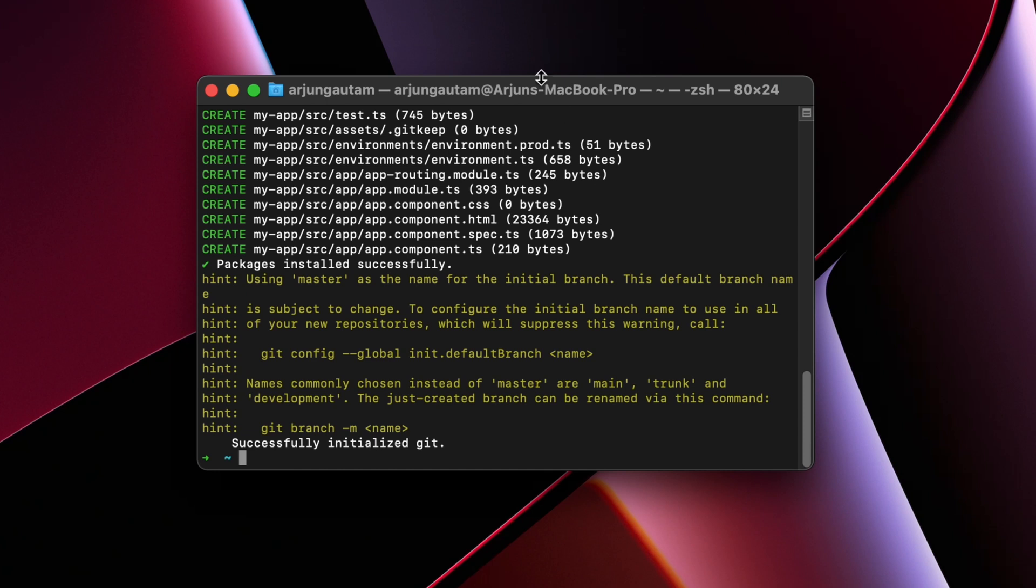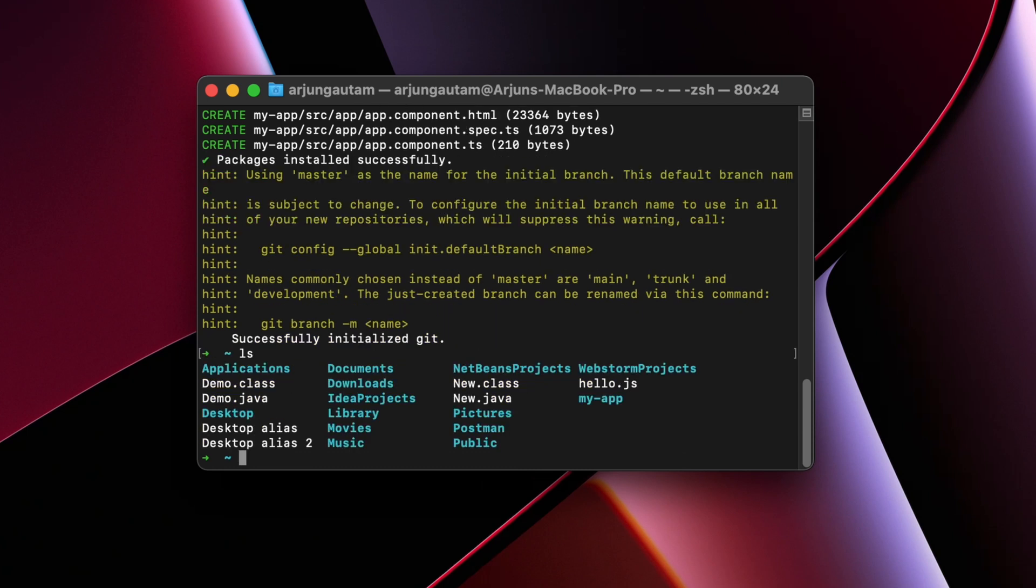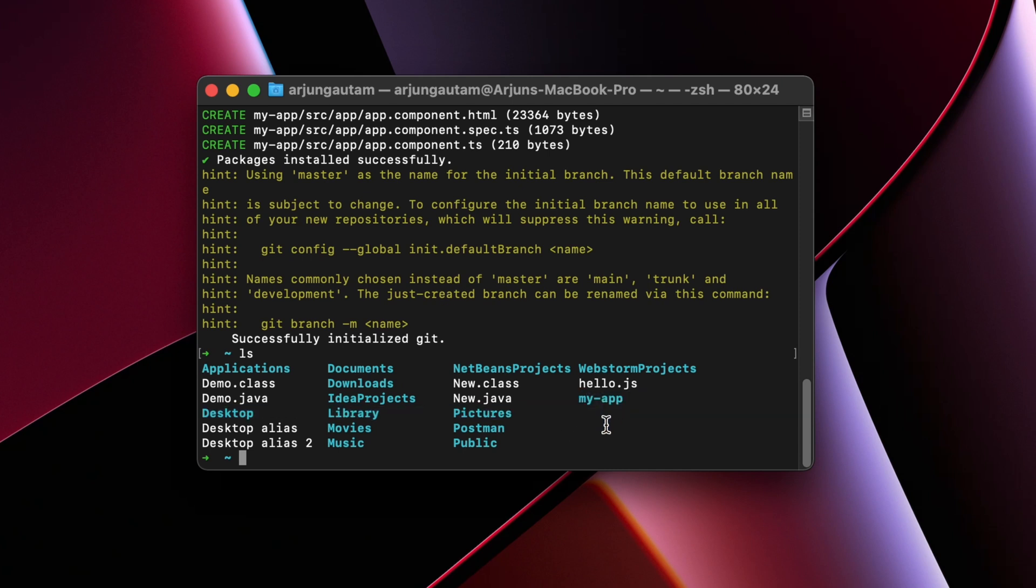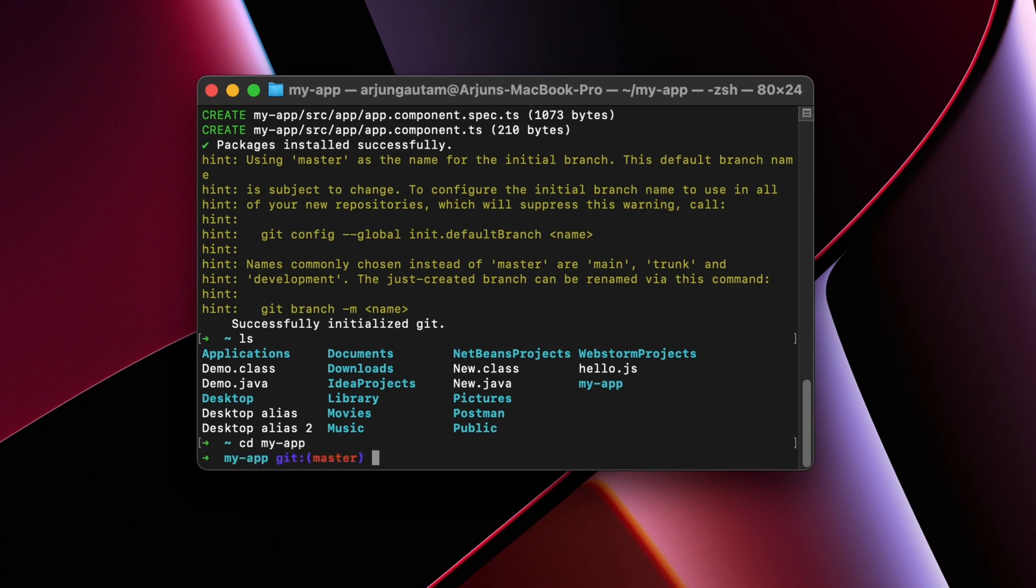So it has successfully installed all the packages required for creating the Angular app. Once this is done, let me just type ls. We have given the name my-app, so we just need to go into this directory. For that, just type cd my-app.